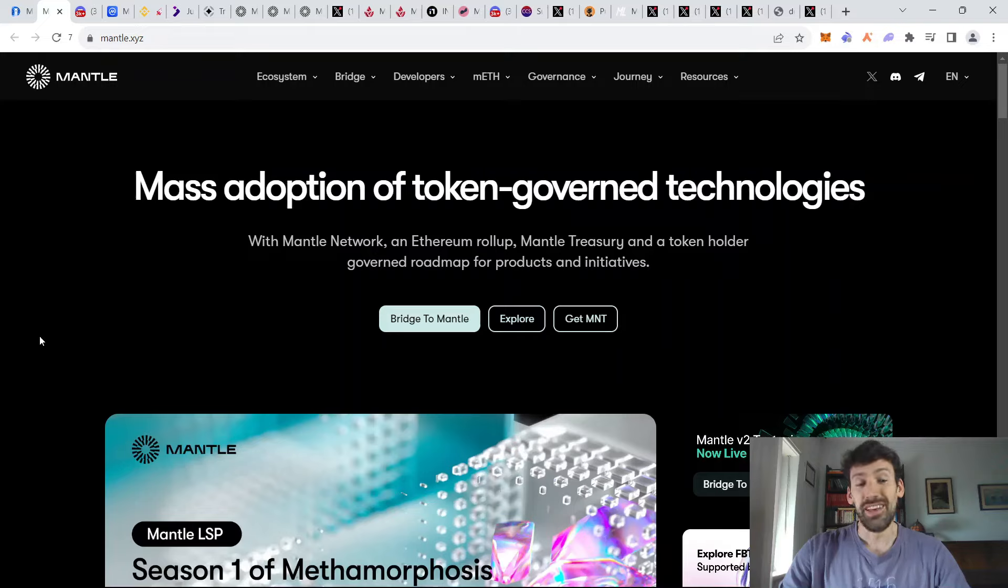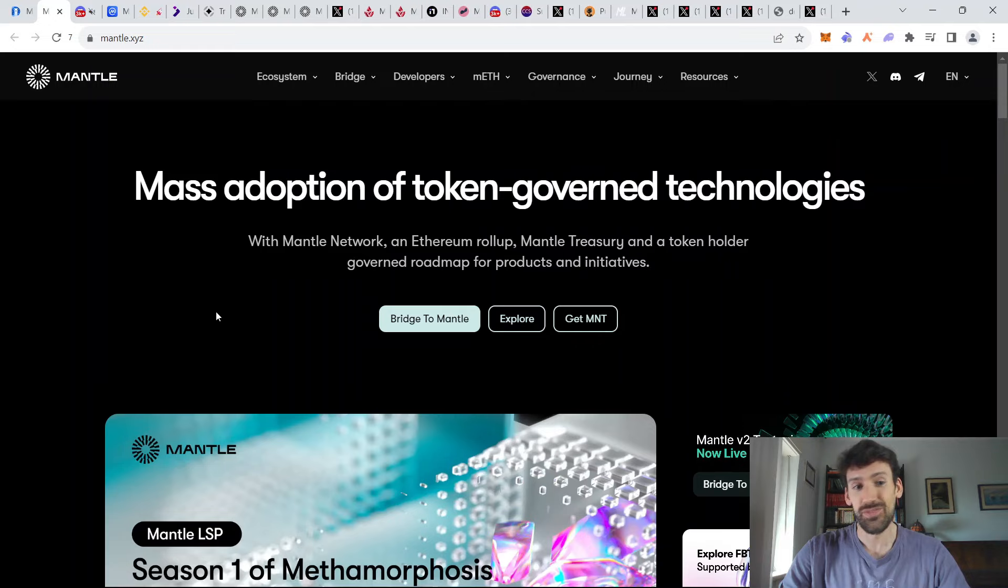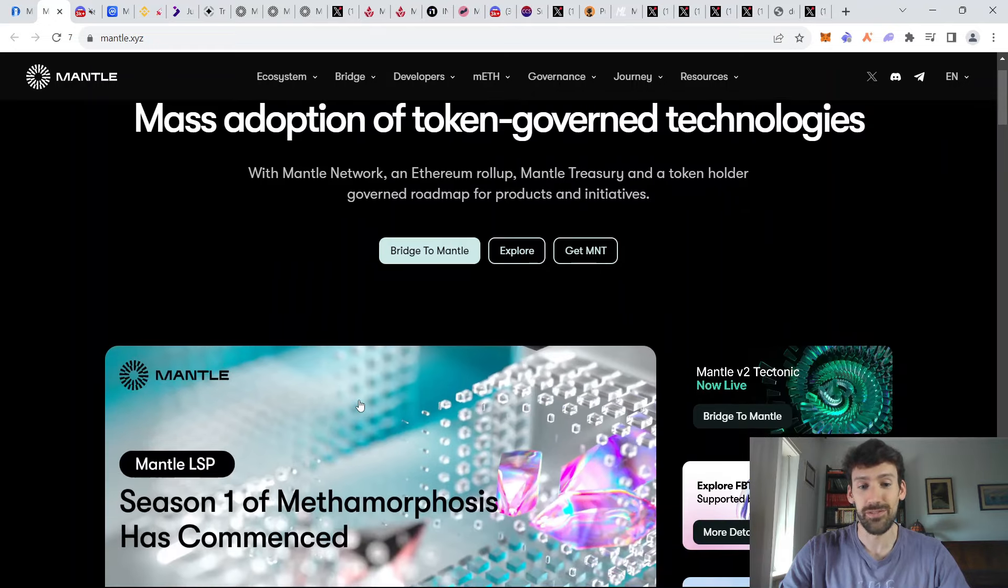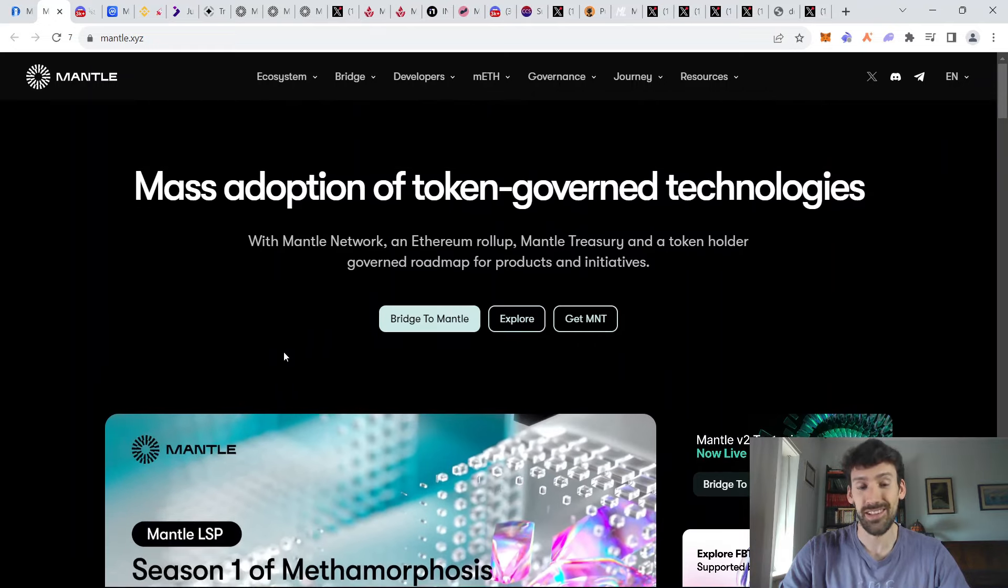Hi guys, today we're exploring a massive, vibrant world of Mantle ecosystem. They have some huge updates with the Metamorphosis campaign that has started yesterday. So let's just get started.